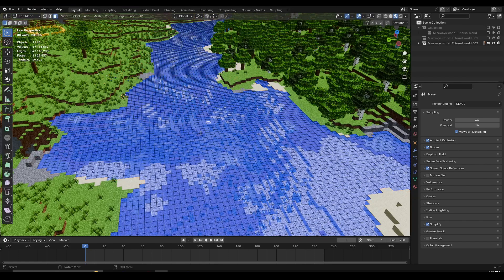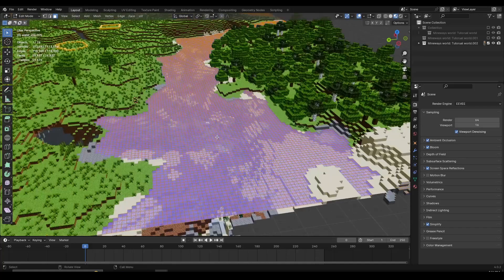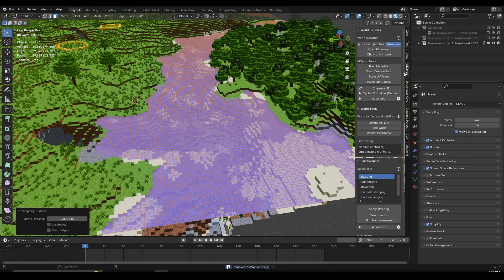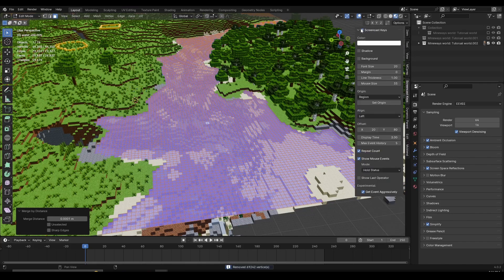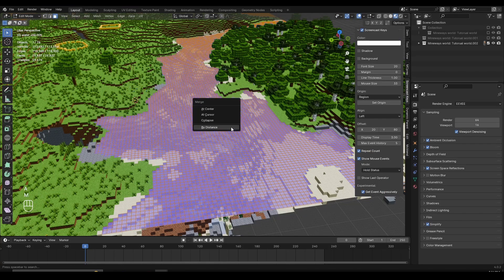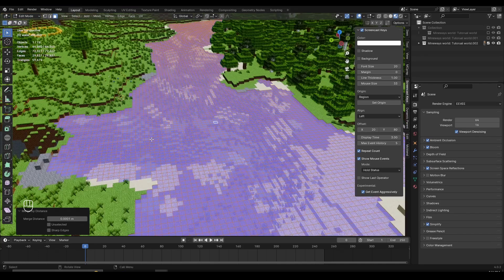After pressing Tab, first thing I'm going to do before setting up my shader is press A to select all the faces, then press M and then Merge by Distance. I'll turn on my screencast keys so you can see what I'm clicking — press A to select everything, press M, then By Distance. As you can see, we merged 69,242 vertices and the vertex count decreased by a lot, which is going to help our scene run faster.